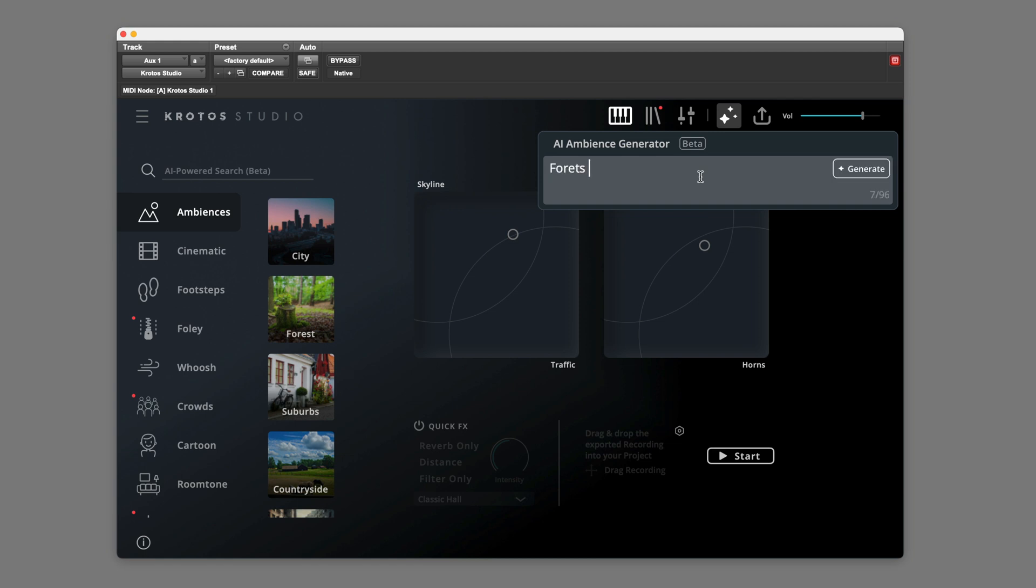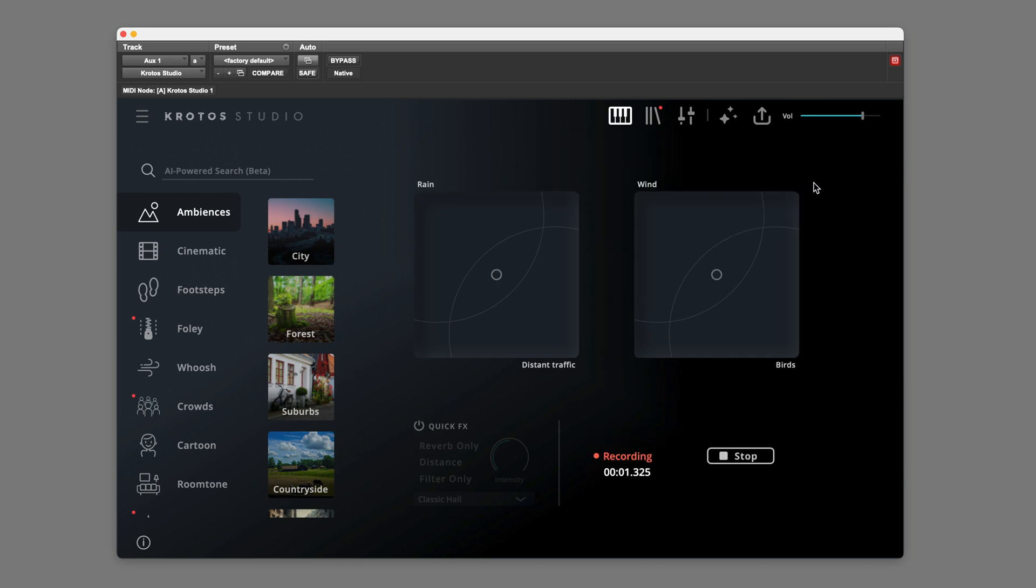I'm going to try Forest with maybe Rain and let's go with Distant Traffic. Click on Generate and it takes a couple of seconds and there we go.